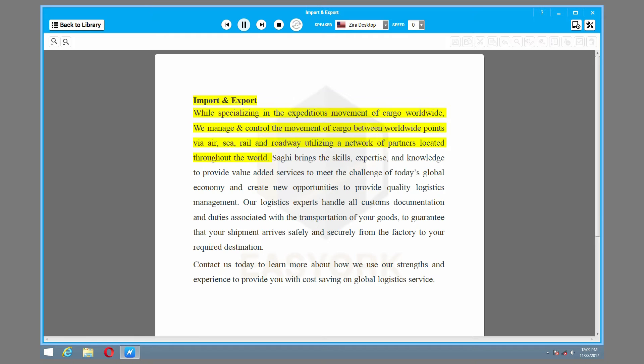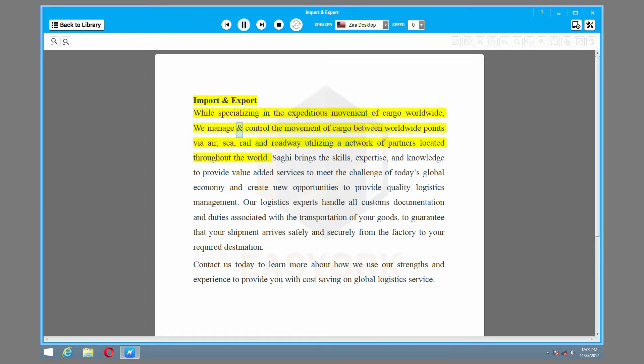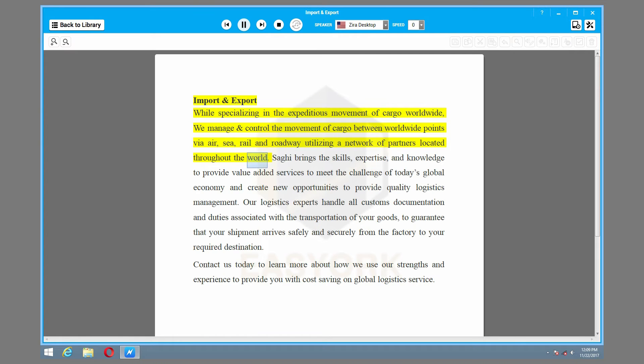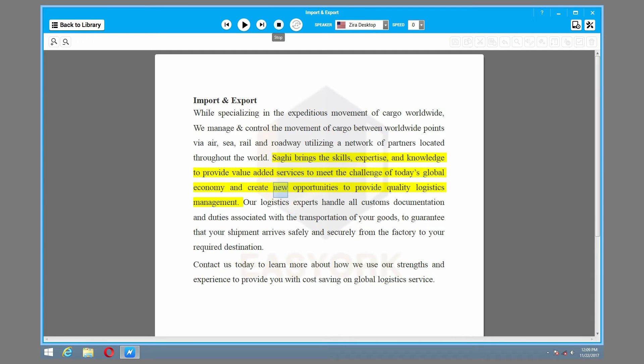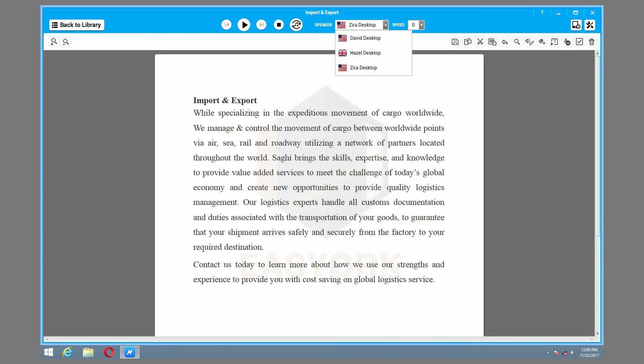Press play to listen. Import and export while specializing in the expeditious movement of cargo worldwide. We manage and control the movement of cargo between worldwide points via air, sea, rail, and roadway utilizing a network of partners located throughout the world. Sagi brings the skills, expertise, and knowledge to provide value-added services to meet the challenge of today's global economy.